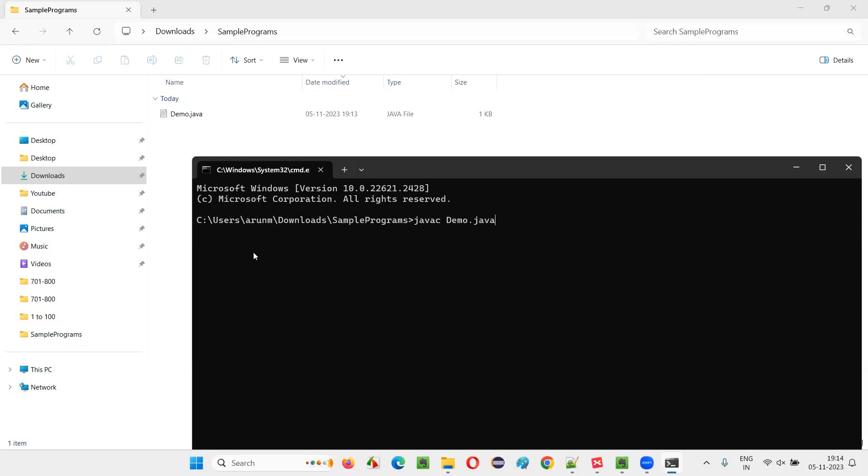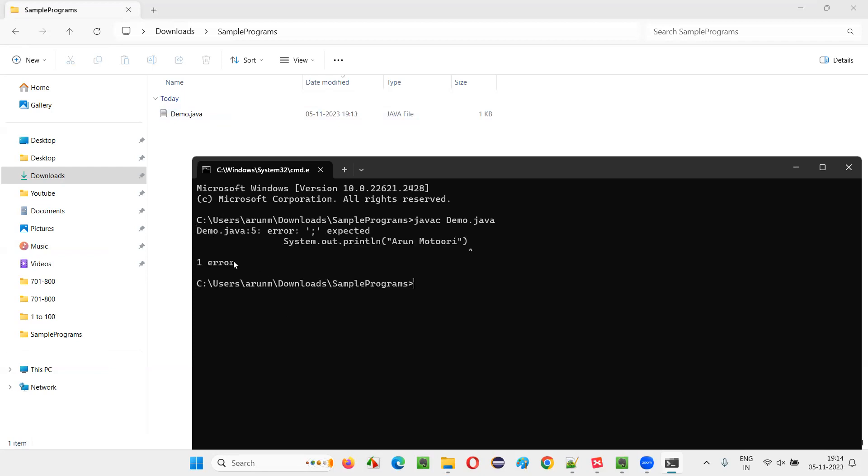Rather, we are going to get an error with the details of the syntax mistake that is there in the Java code in the demo.java file. You see, you'll get an error. Instead of the compiling process getting successful, we got an error.